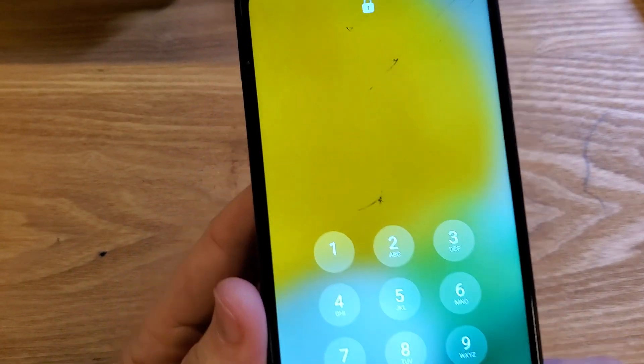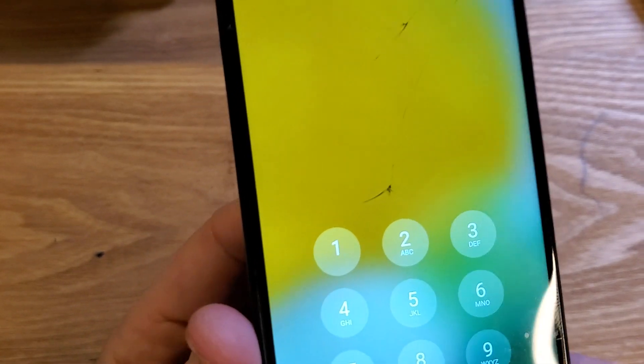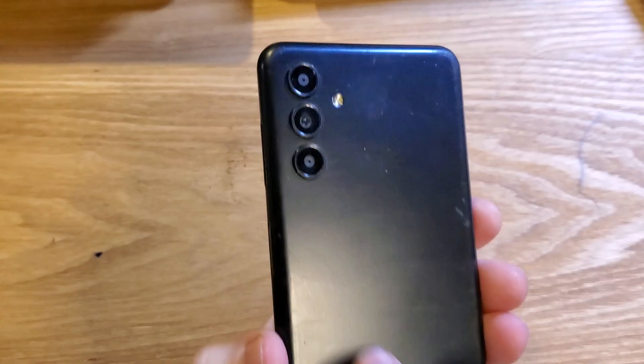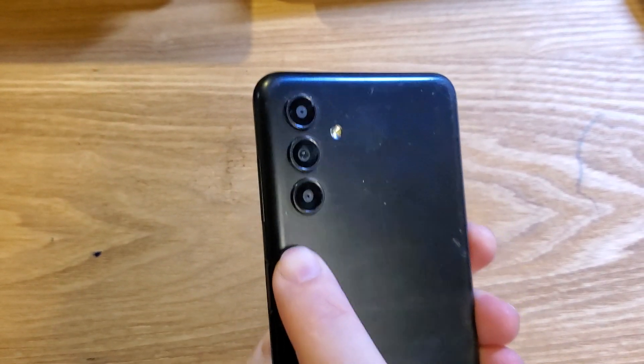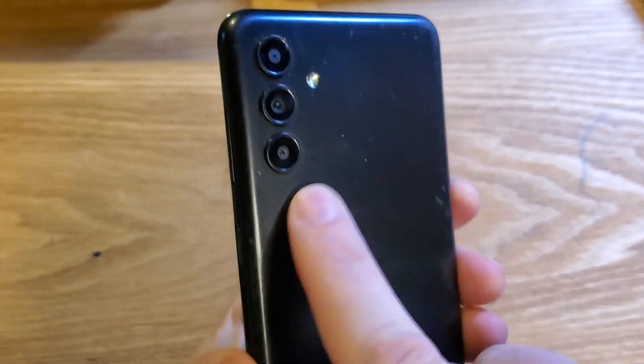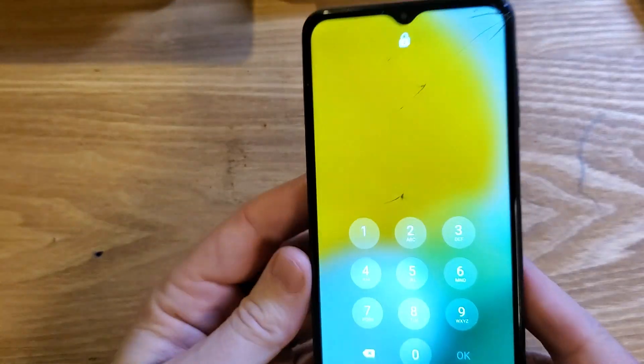You have the Samsung Galaxy. This is the A13 5G. Make sure that we're talking about the same phone. It looks like this.